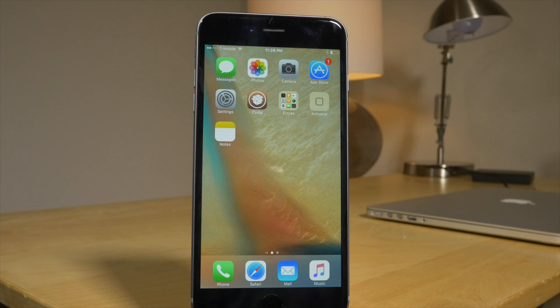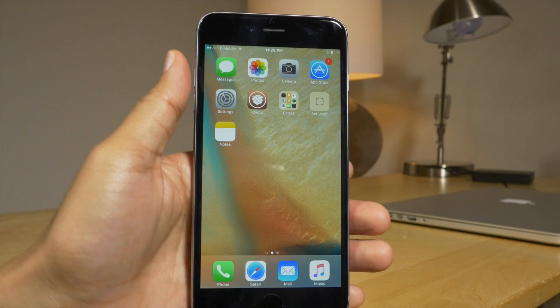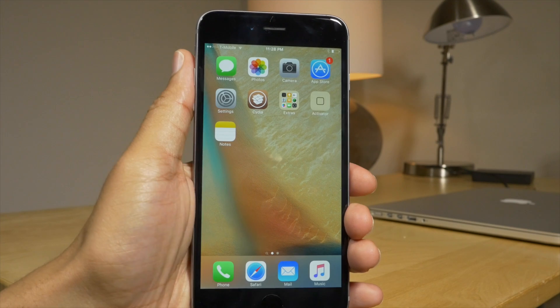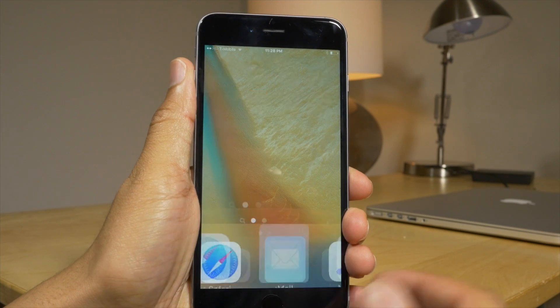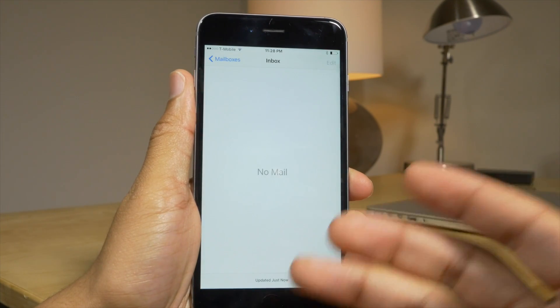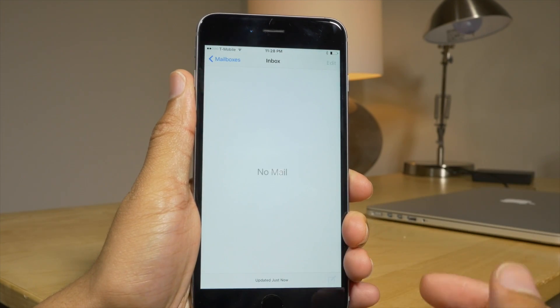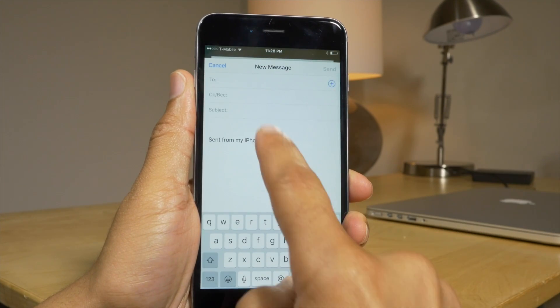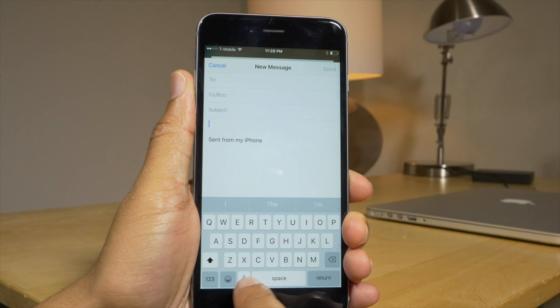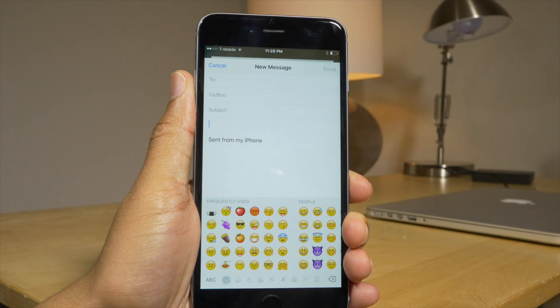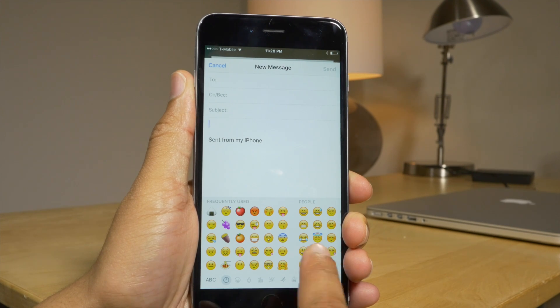What is up ladies and gentlemen, this is Jeff Benjamin. I'm going to show you how to get the new iOS 9.1 emoji on older iOS 9 firmware, like iOS 9.0.2.